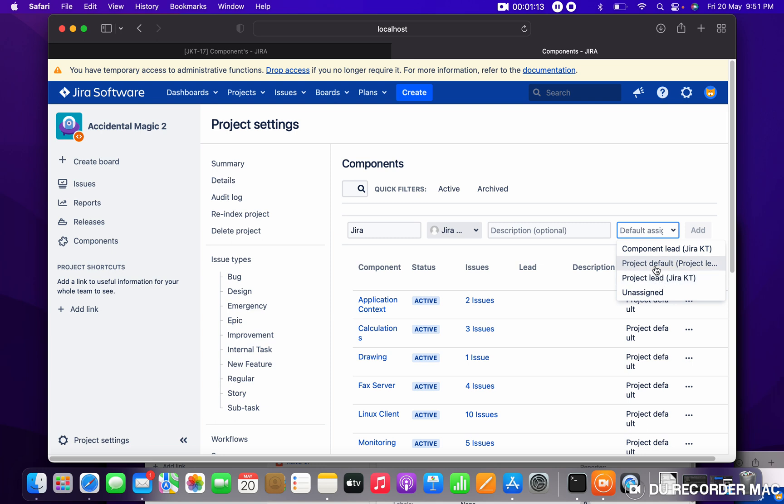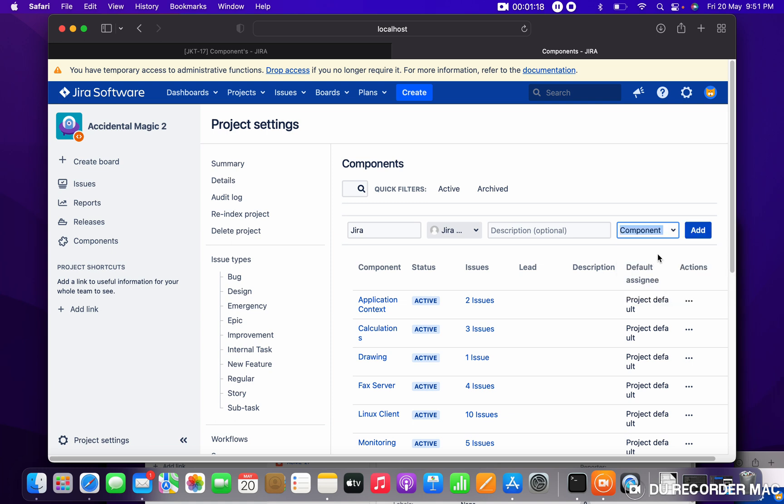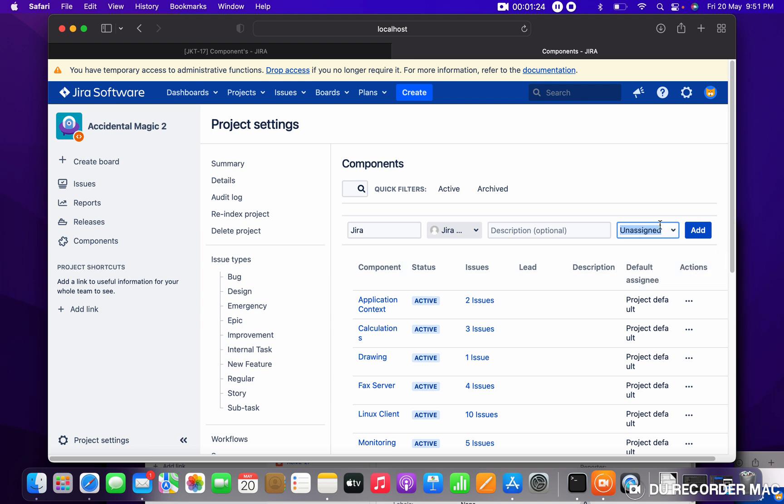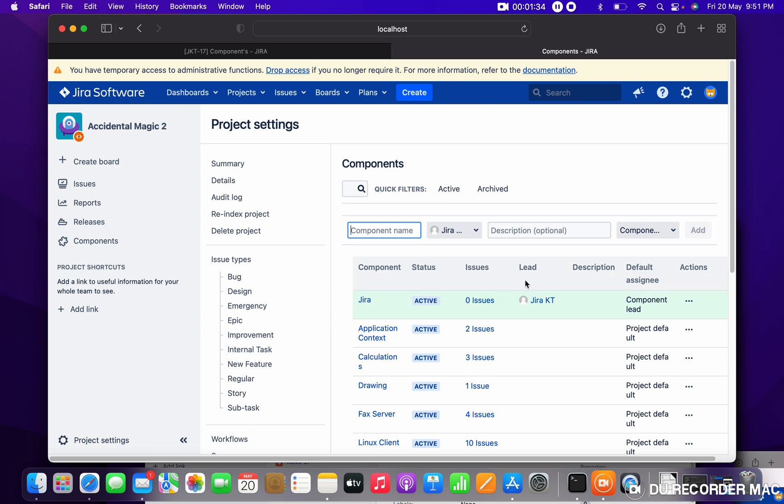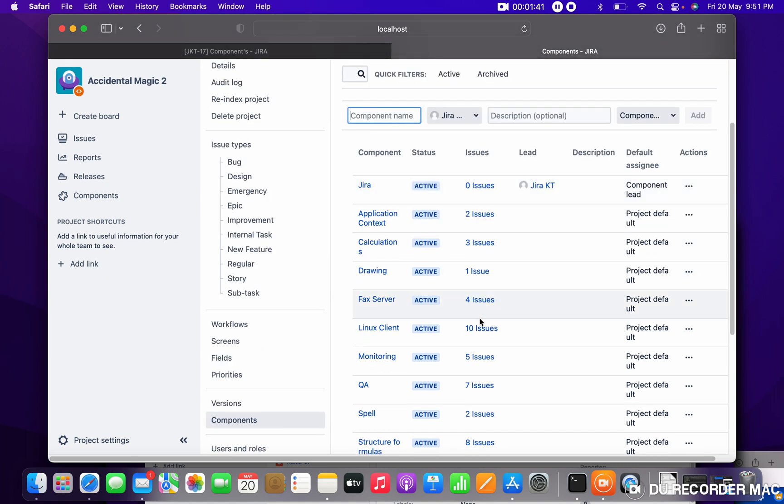Now it will become enabled. If you're not selecting any option, then it will not be enabled. I am selecting component lead. Just click on 'Add'. You can see 'Jira' - there are no issues under this component, so it's showing zero issues.